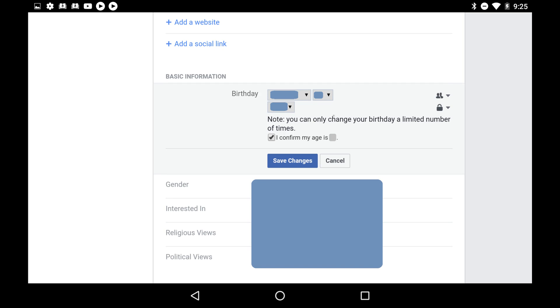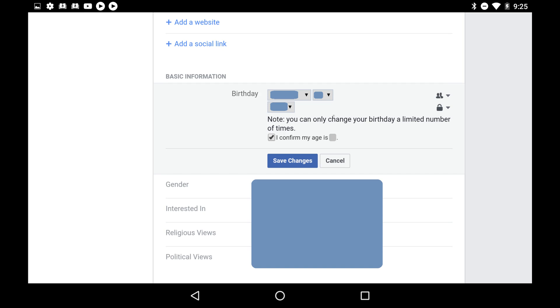Step 8: Click the blue Save Changes button. The change you made to your birthday will be saved and will automatically be reflected on your Facebook profile.